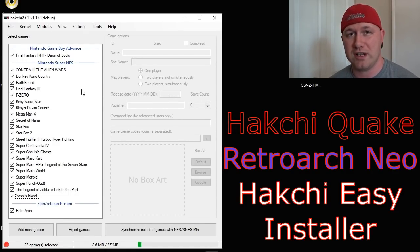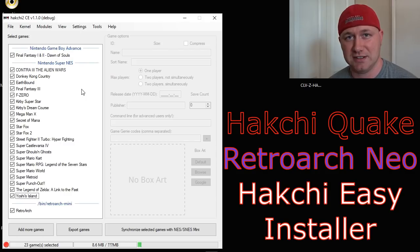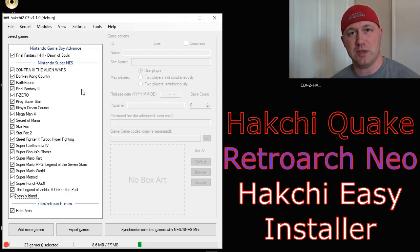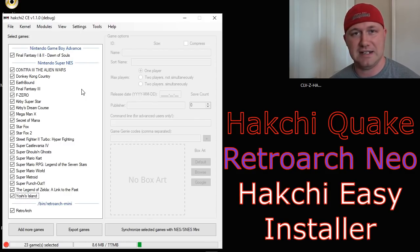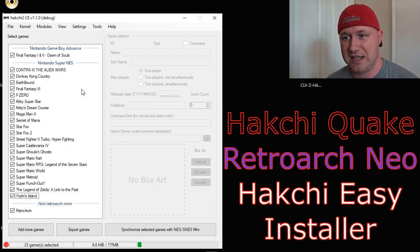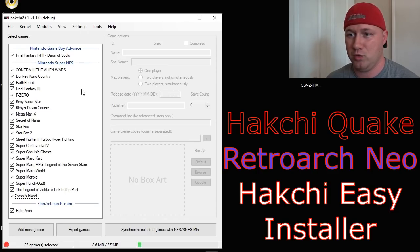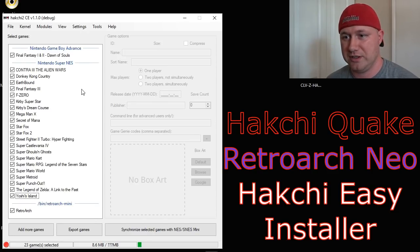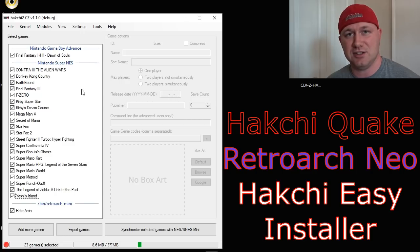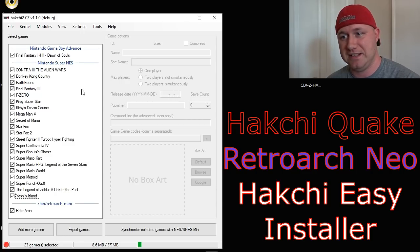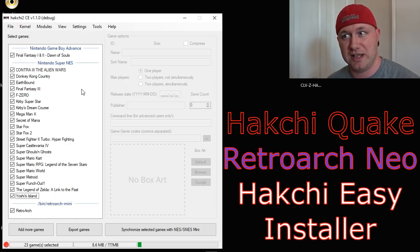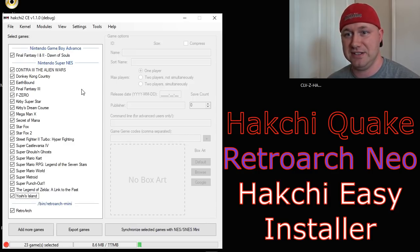How would you like to play the original Quake on your SNES Classic? Developer Swing Flip made this Hachi mod that is a self-contained retro-work loading version of Quake. All you need to get this to run is his release, a hacked Super Nintendo, and RetroArch. And it's very easy to do.